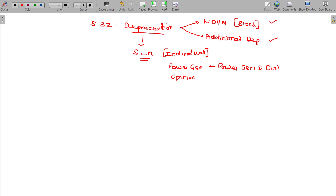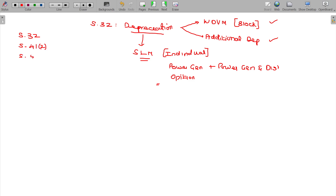In this case, we have three sections to consider: Section 32, Section 41, and Section 50A. These three sections are interlinked.